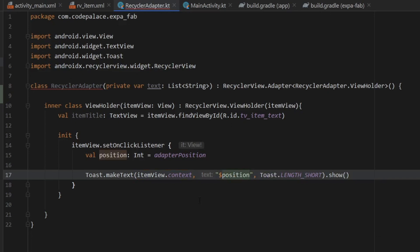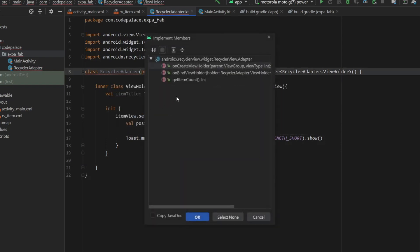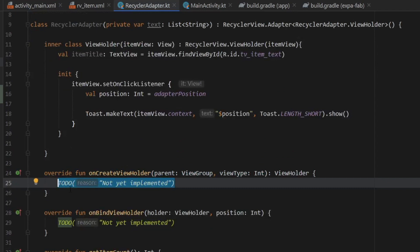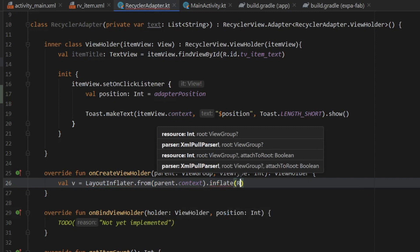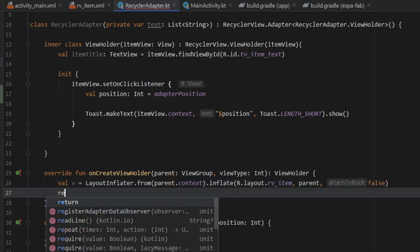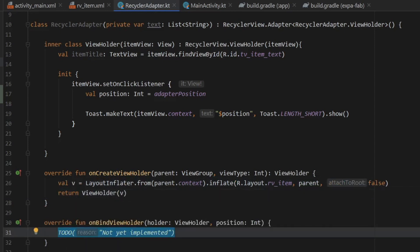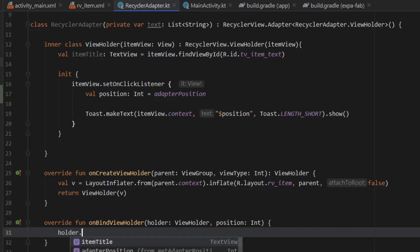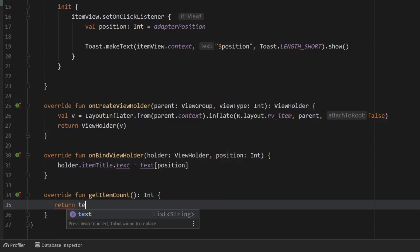Every time you click an item you'll find the position via the adapter position. Hover over RecyclerAdapter and implement the three required members. For onCreateViewHolder, inflate val v using LayoutInflater.from(parent.context).inflate(R.layout.rv_item, parent, false), then return ViewHolder(v). In onBindViewHolder, set holder.itemTitle.text equal to text[position]. For getItemCount, return text.size.